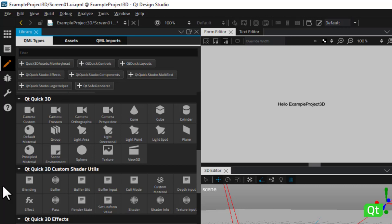First, in this set of components you have four different types of cameras. A camera is always necessary to view the content of a 3D scene in Form Editor. The perspective camera is the standard camera type, which uses field of view and near and far clip planes to specify the projection. You also have the option to use the orthographic camera, frustum camera or custom camera, which allows you to customize the projection matrix.